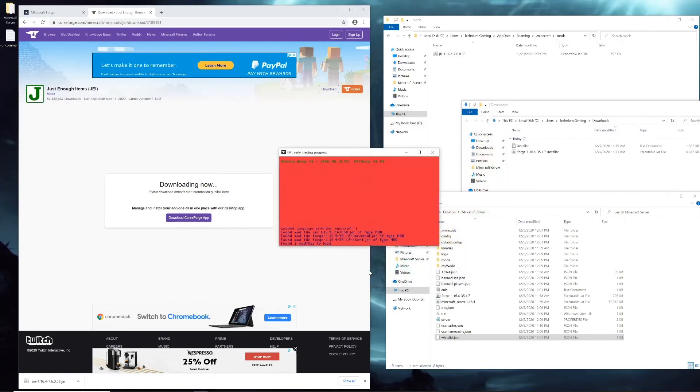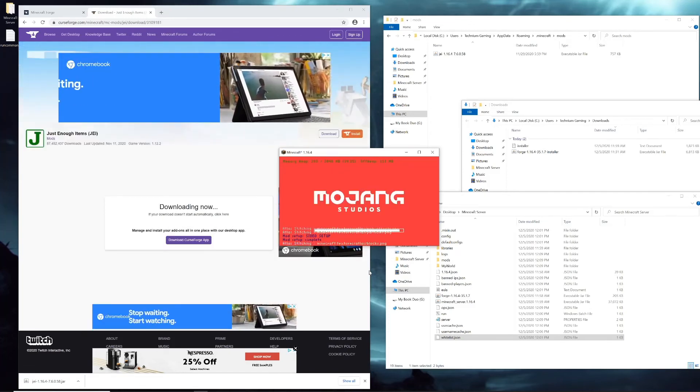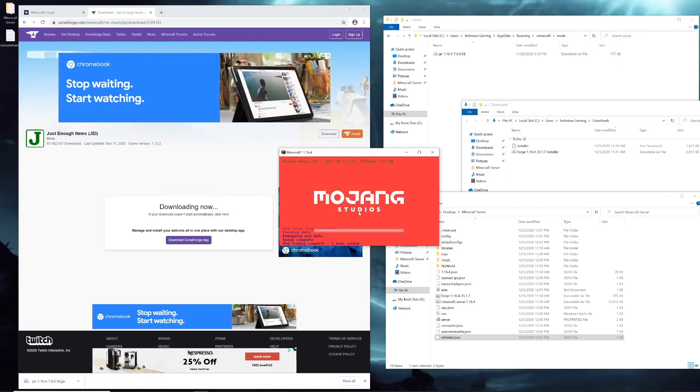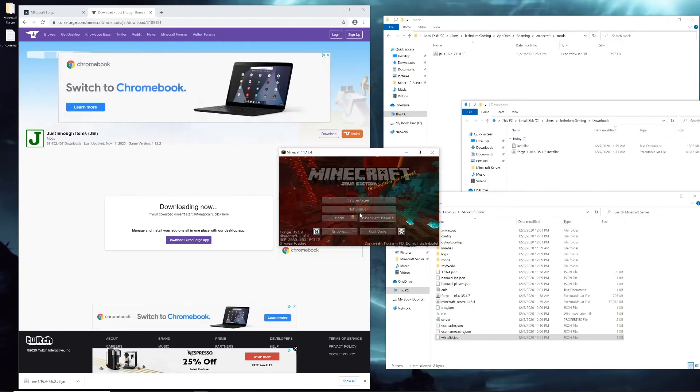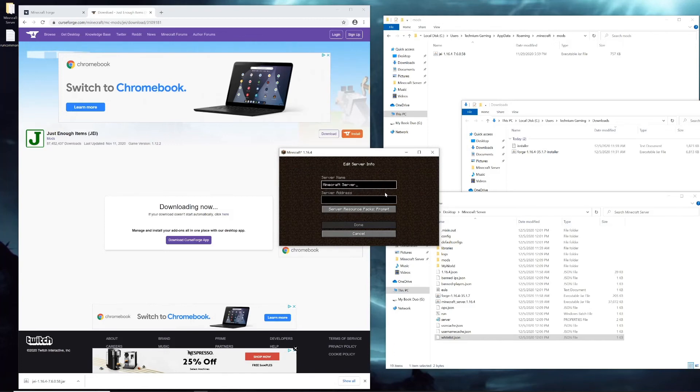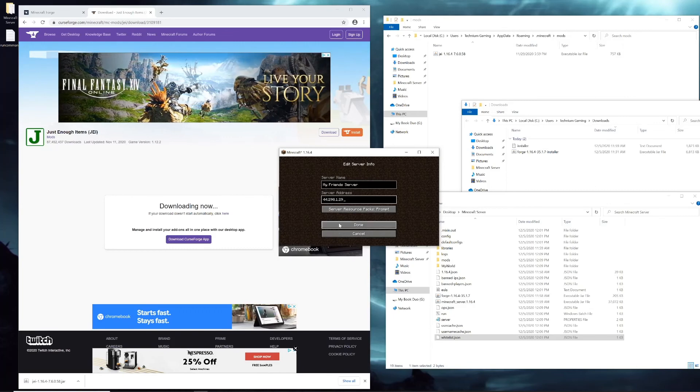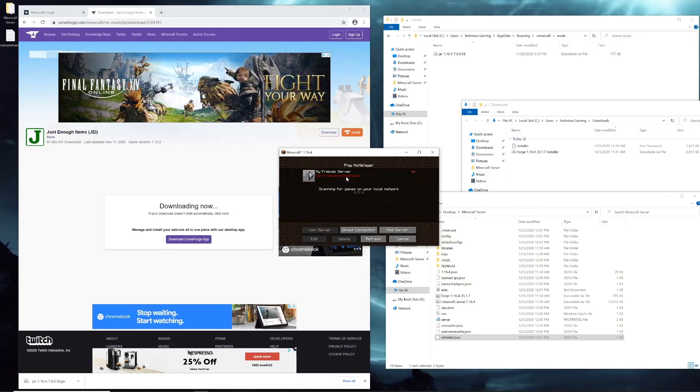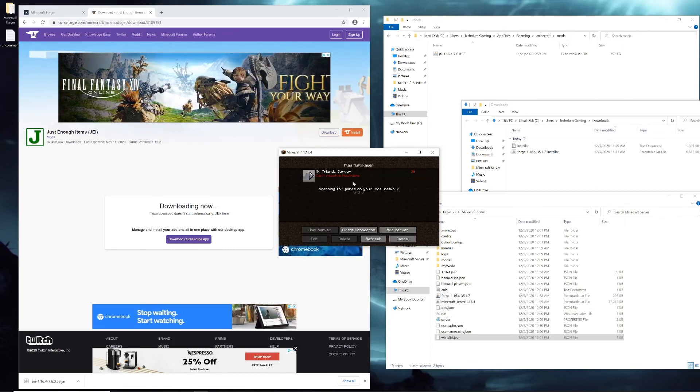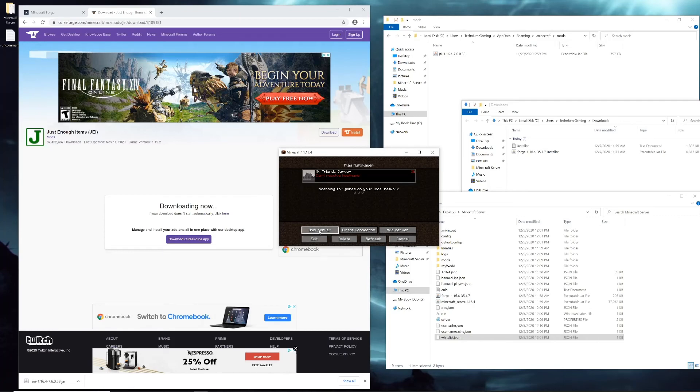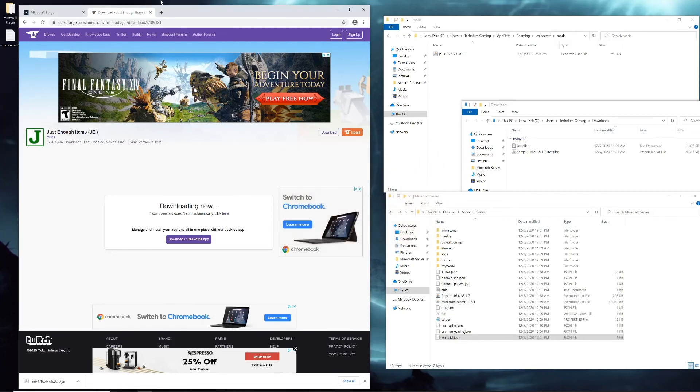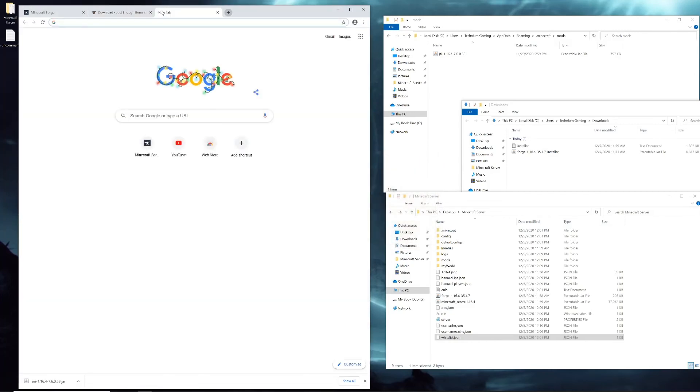Then in their Minecraft client, they will just put, instead of localhost in that direct connect, they will put your IP address. So let me just show you how that works real quick. Your multiplayer - your friend will either click direct connection or add server. We'll do it with add server this time as a good example. And they can name it my friend's server, whoever their friend is. And then the server address might be 44.298.1.29. Then all they have to do is hit done. Obviously it can't resolve it here because I just used an example IP address, but hopefully if you give them your correct IP address, it'll show up.